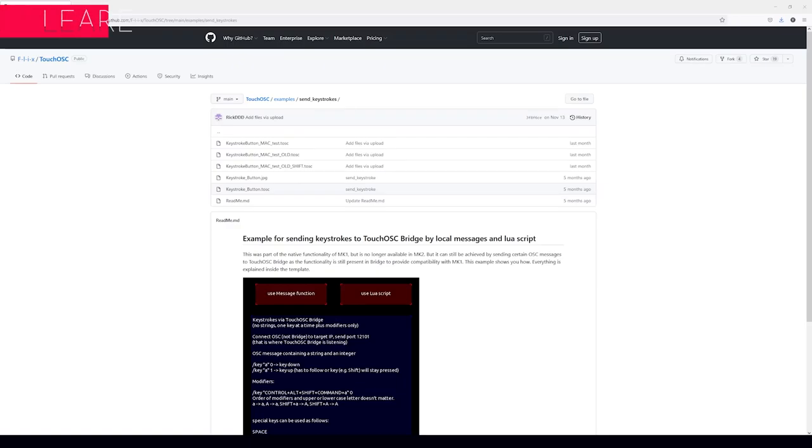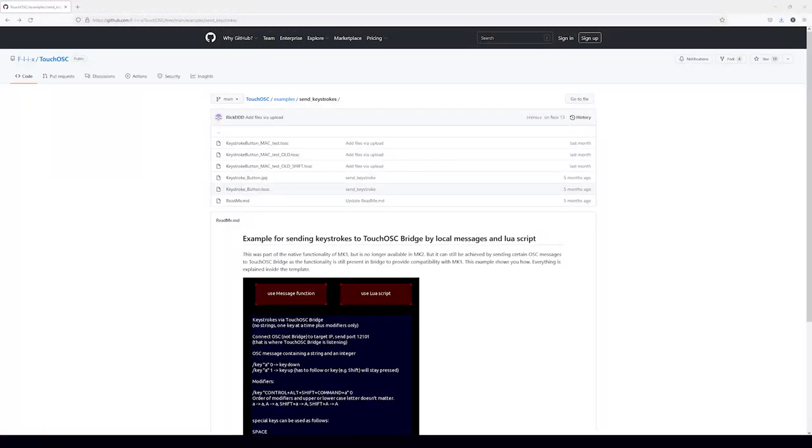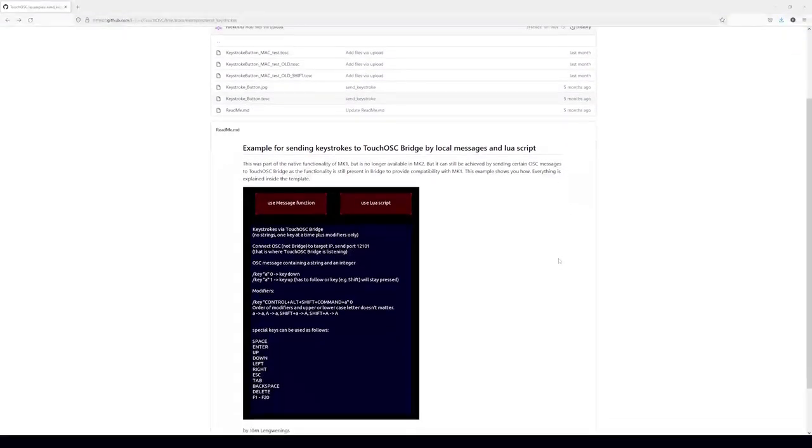We're going to look at two different ways to do this: one by sending messages and one with scripts. Thankfully, a lot of this is already set up for you. You can head to GitHub — I'll include the link in the description. There's a terrific template already made with all the information. You can download that template and work with it. We're going to create it from scratch using what's already been implemented in that template.